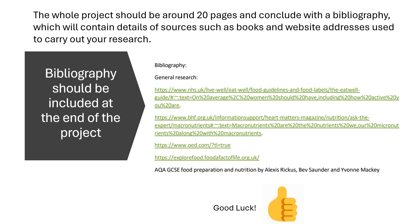The project should be around 20 pages and conclude with a bibliography, which will contain details of sources that you used, such as books and website addresses.